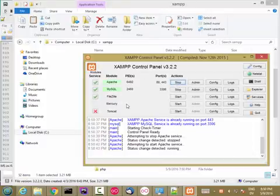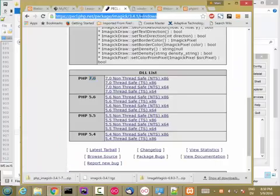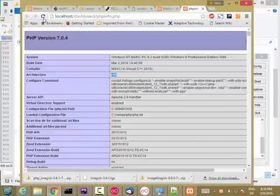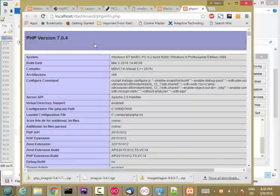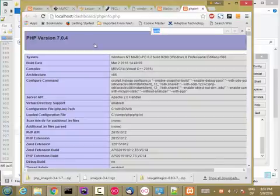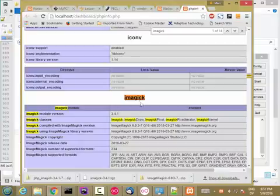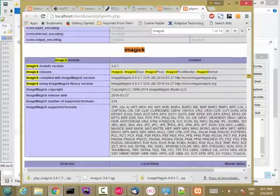Now, if I go to phpinfo, which is back here, and hit reload. Control F, look for imagick. And I have a section right here. So if you see this in your phpinfo, that means the imagick extension is being loaded correctly. And it has a link to the version that we just downloaded, as well as a list of supported formats. So quite a few.